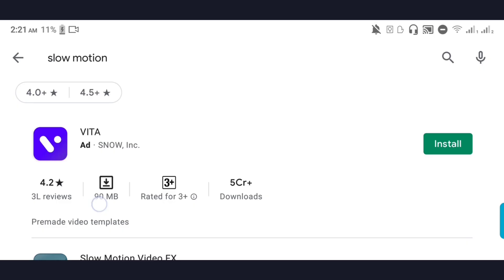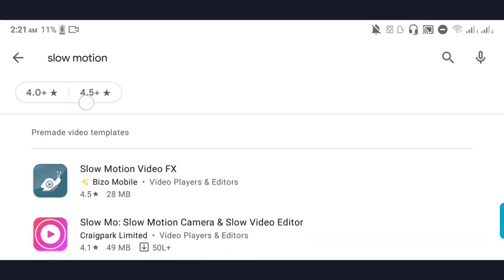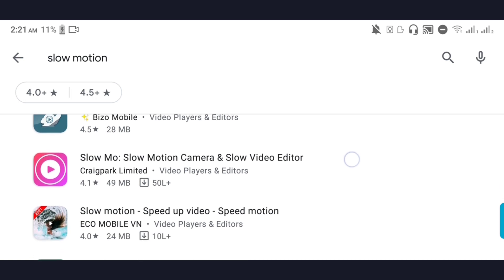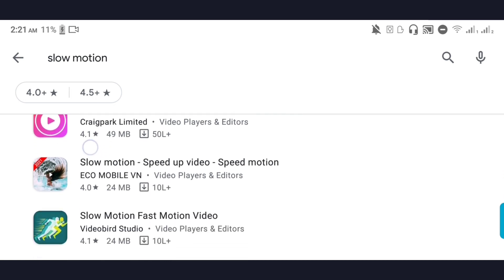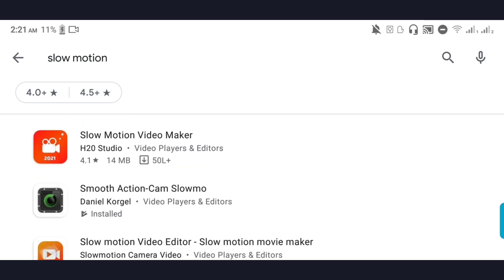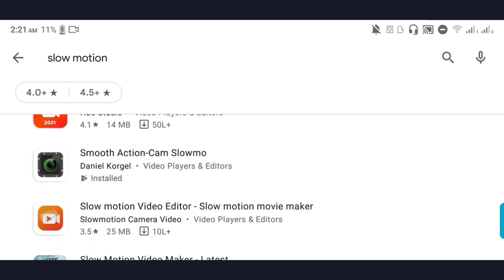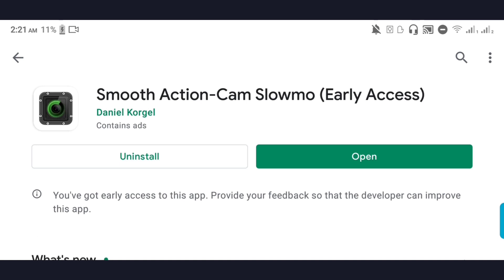Play Store has a lot of slow motion apps, but the best one is the Smooth Action Cam Slow Motion app. It's a super slow motion app — a super app. We're going to install it now.